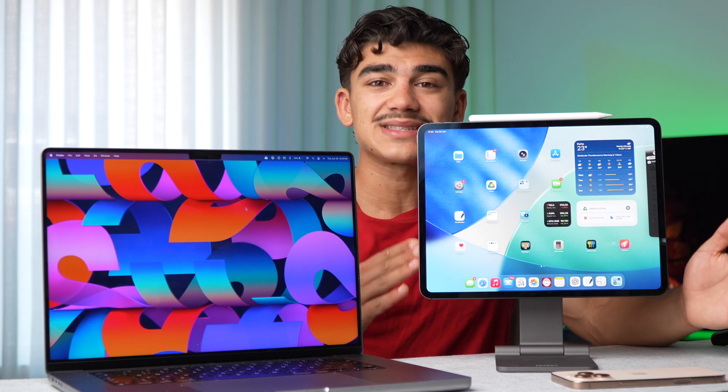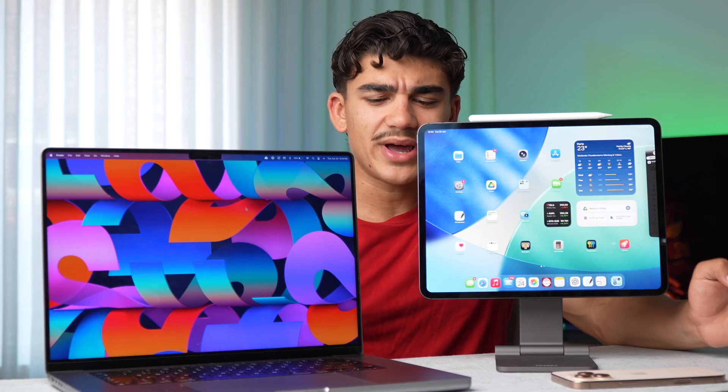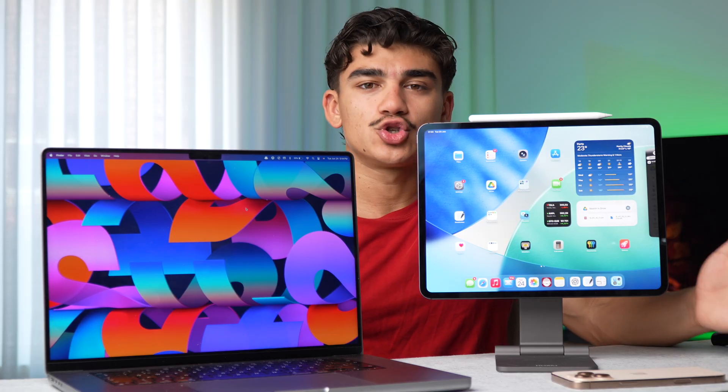And the iPad Pro has less RAM than the MacBook Air, which has 16 gigabytes of RAM. It's a tough question. It's a tough question to answer, which one should you buy?